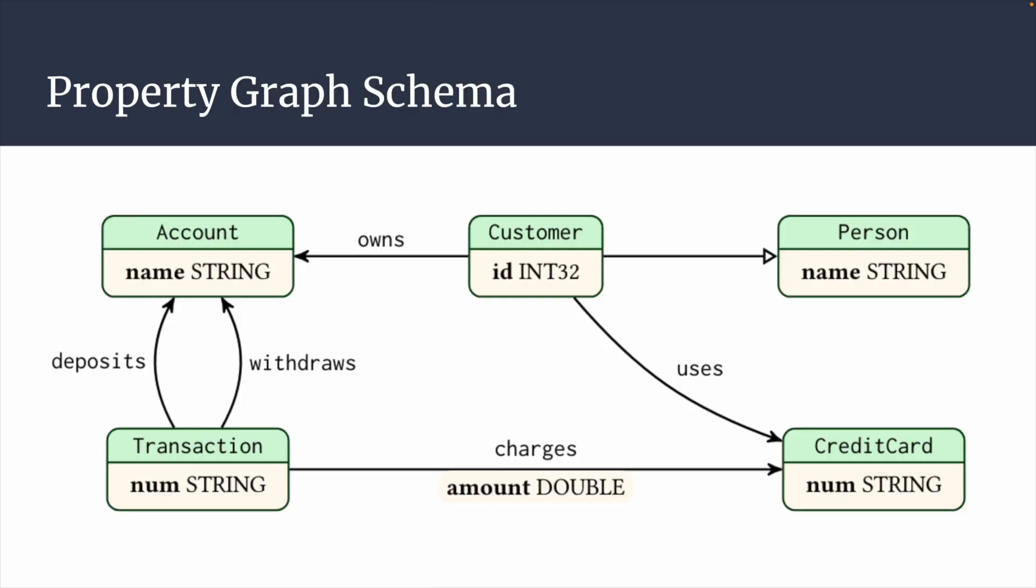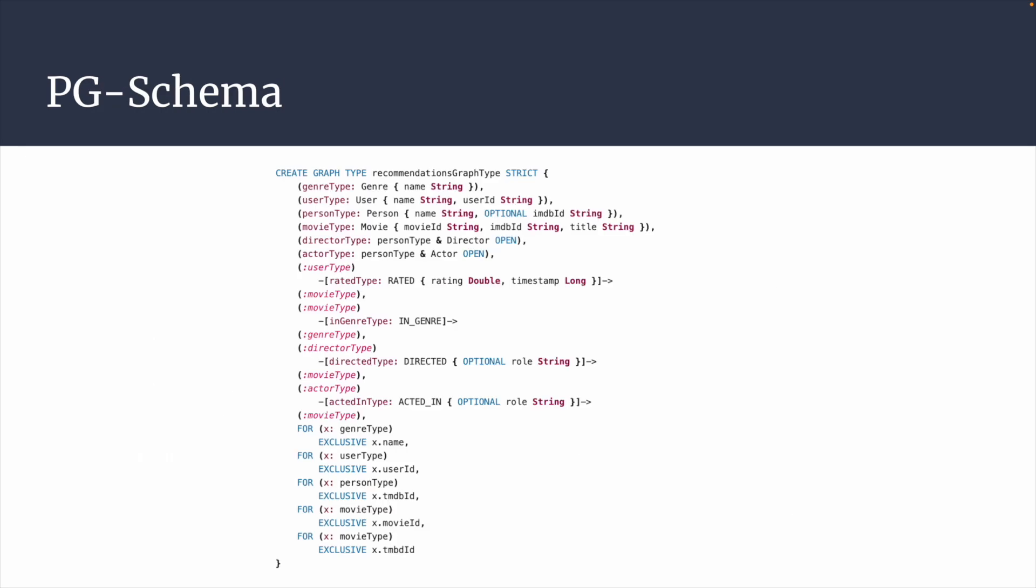When working with graph database management systems, property graph schemas define the database's fundamental structure, including nodes, relationships, and constraints. Past Property Graph Schema studies, such as PG Schema, have aimed to standardize the data definition language for graph databases with a flexible and extensible syntax.